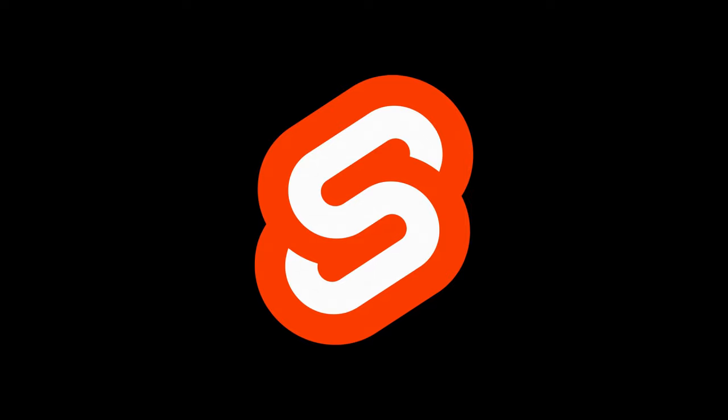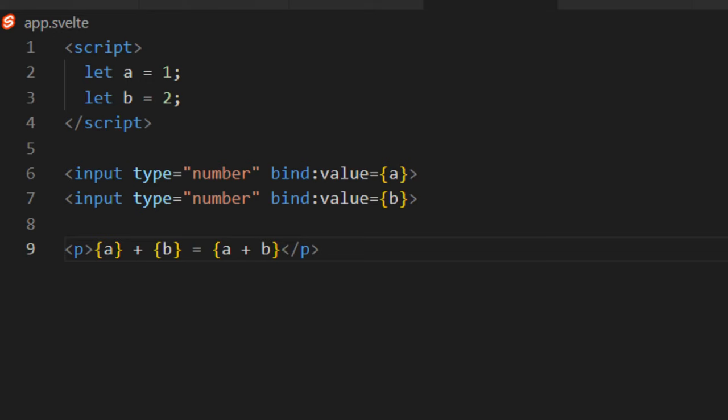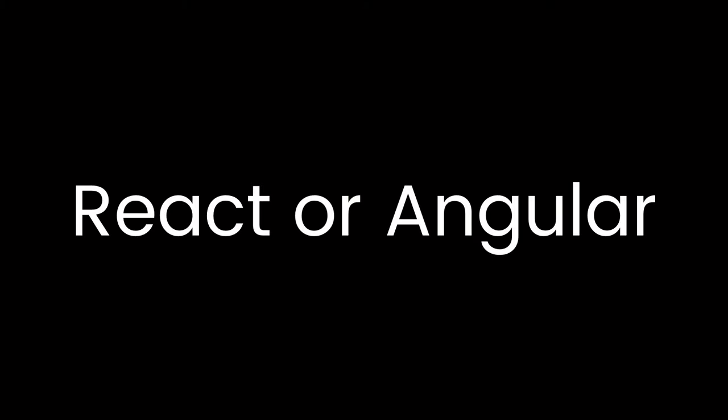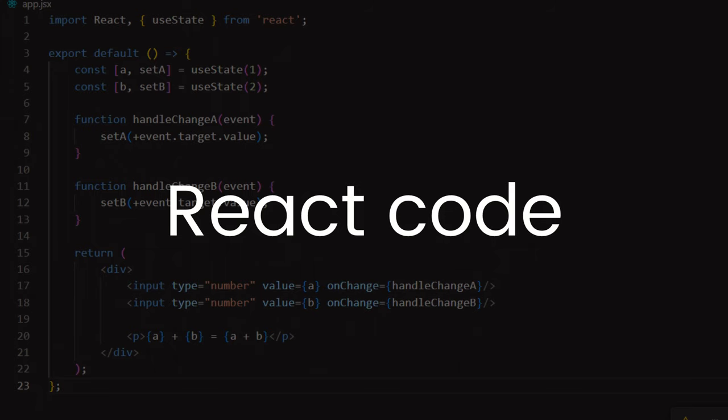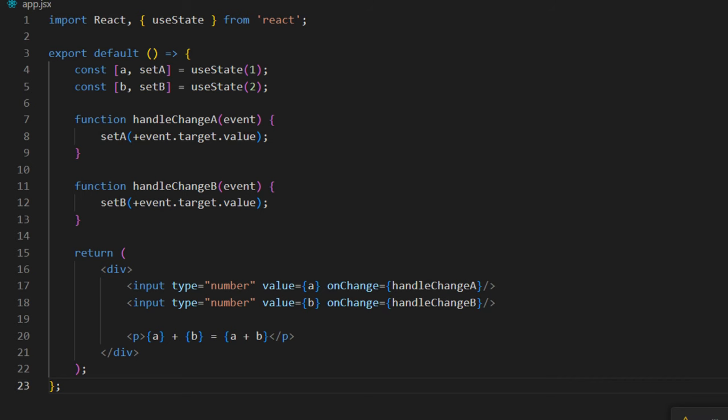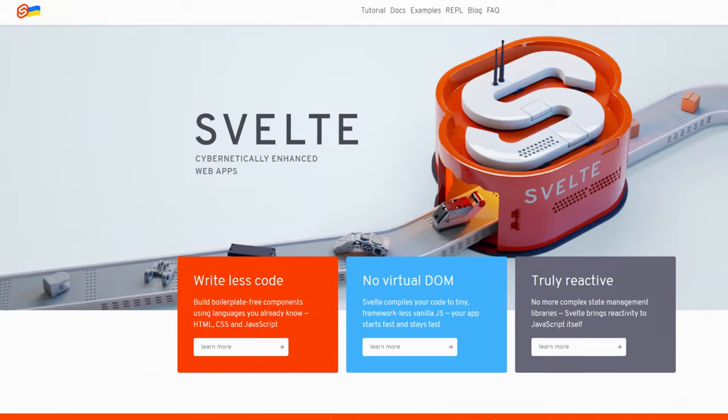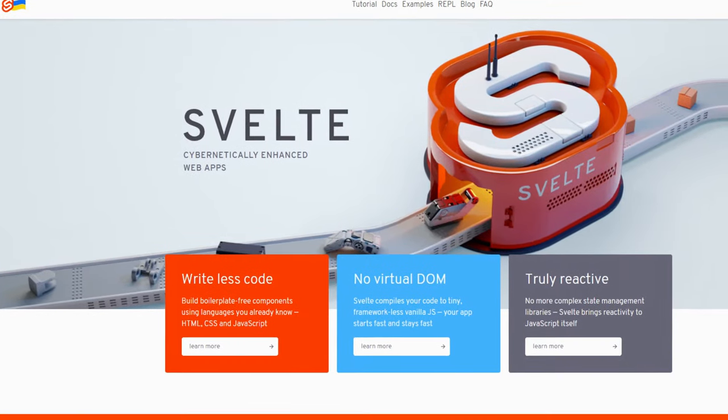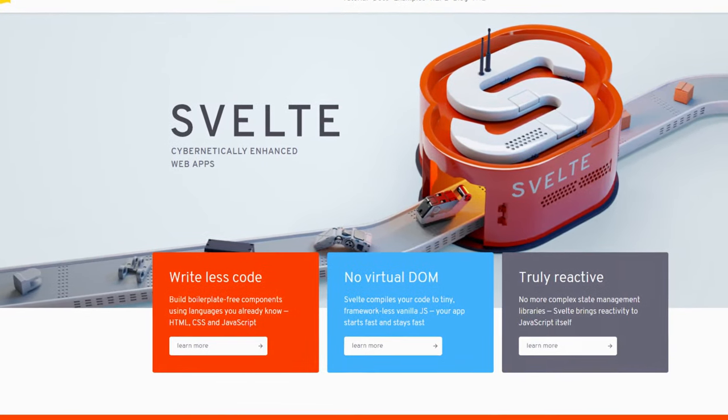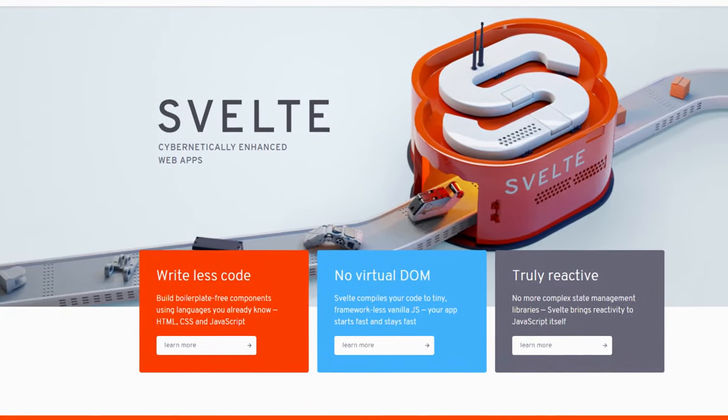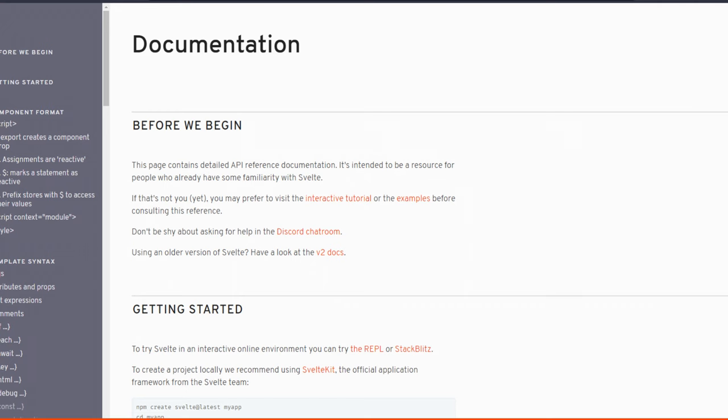So first of all, Svelte claims to be simple. Well, it has a unique approach to building UIs. Its syntax and concepts are pretty different from other popular frameworks like React or Angular, so developers who are new to Svelte are going to find it challenging to learn and understand its concepts. The documentation provided by Svelte is high quality, but it's not comprehensive, and this makes it even more difficult for developers to get started.